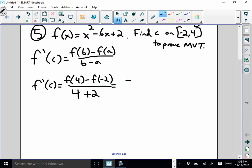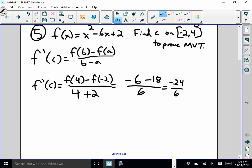And I have to subtract f of negative 2. f of negative 2: negative 2 squared is 4, 4 plus 12 is 16, 16 plus 2 is 18. So I get negative 6 minus 18 over 4 plus 2, which is 6. Negative 6 minus 18 is negative 24. Negative 24 divided by 6 equals negative 4. So f prime of c has to equal negative 4 — that's the slope of the secant line connecting x equals negative 2 and x equals 4. Mean value theorem says there's got to be some c value in between where f prime of c equals negative 4.